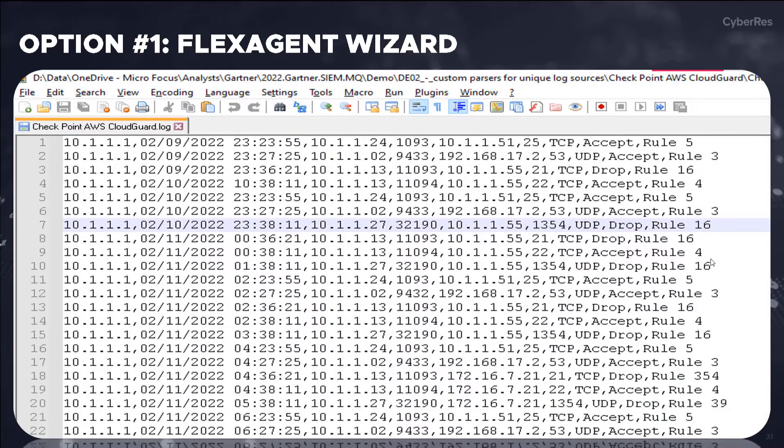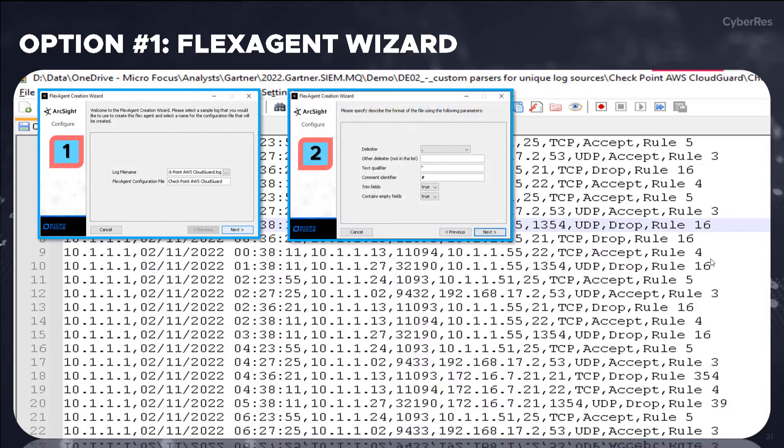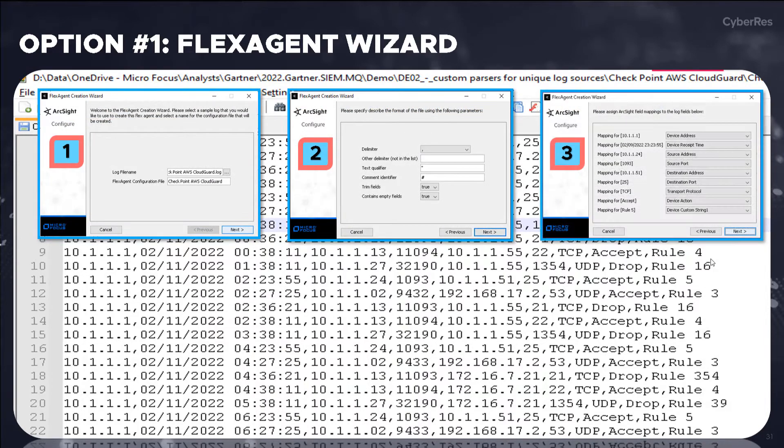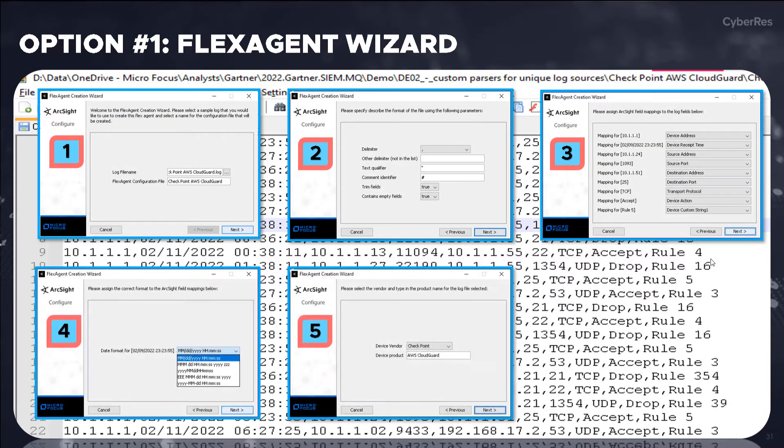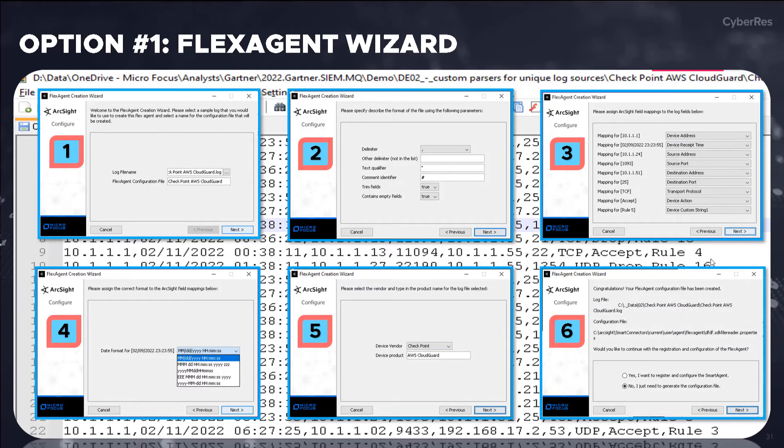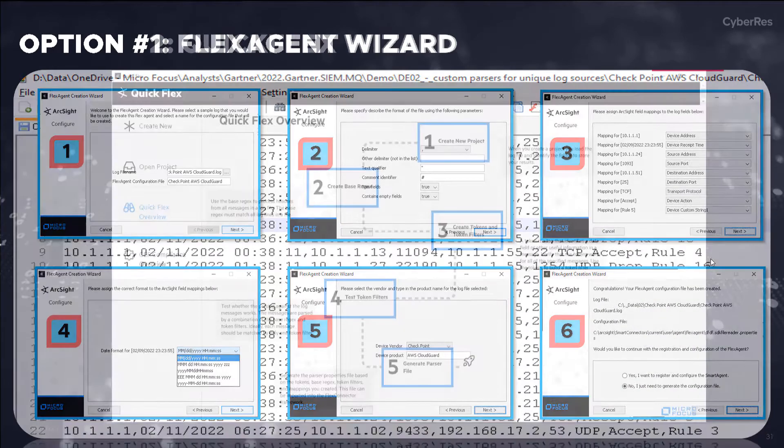The Flex Agent Wizard is a simple UI-driven tool that proves to be quick and easy for even the inexperienced SOC analyst or SIEM engineer, taking only six steps from start to finish.